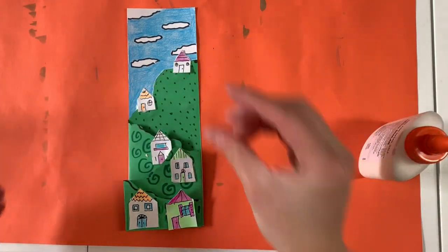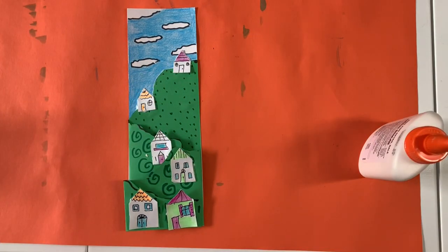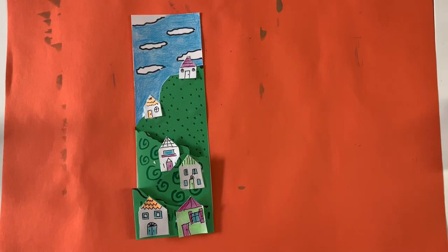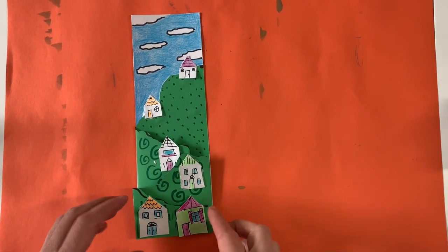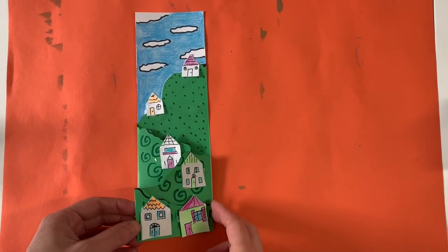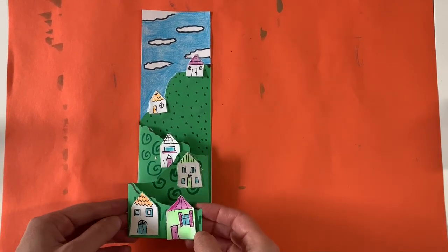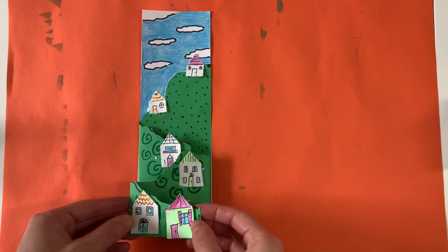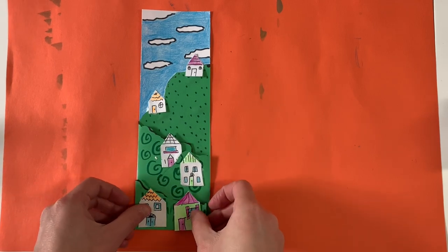So now I have my pop out landscape. Please take a picture of your pop out landscape and post it on Seesaw. I can't wait to see what you guys have created.